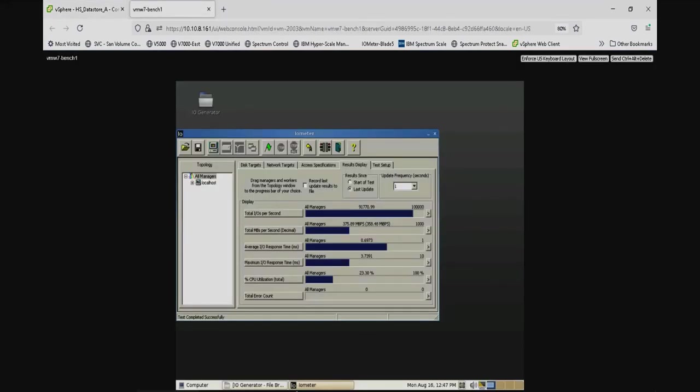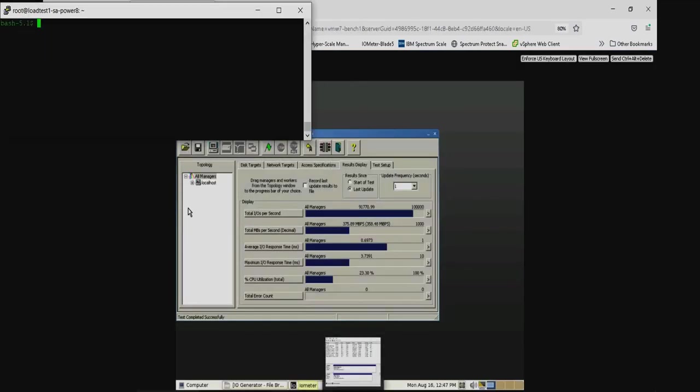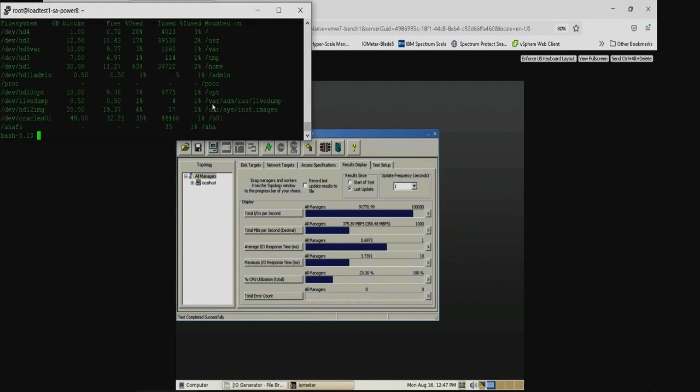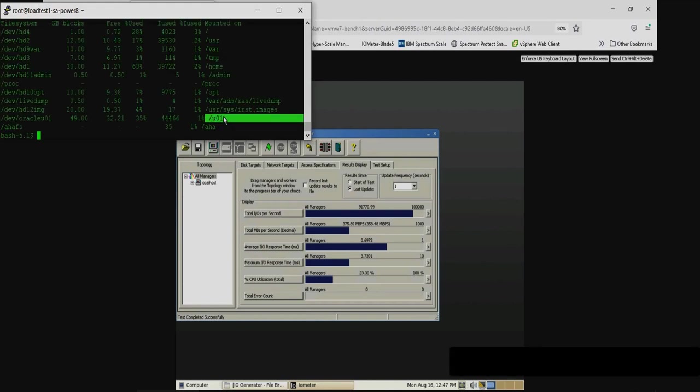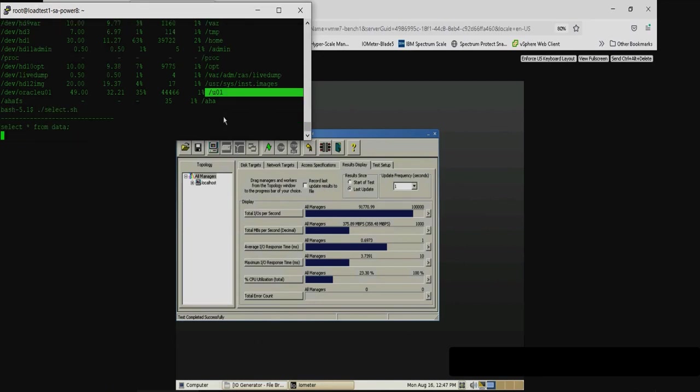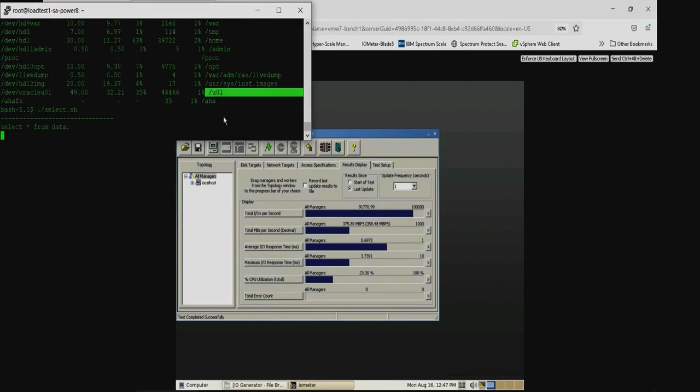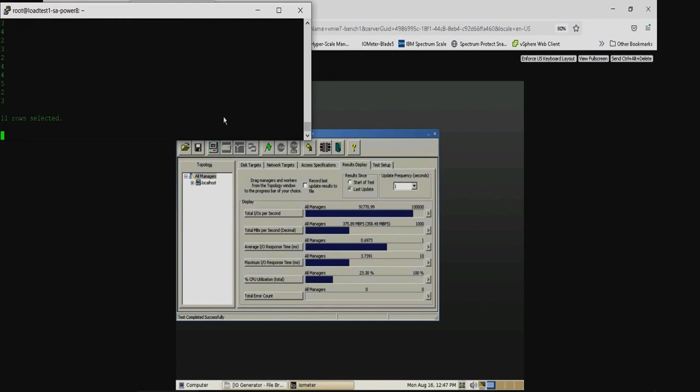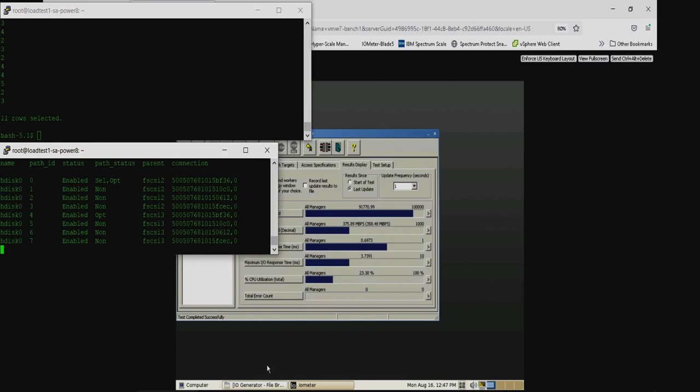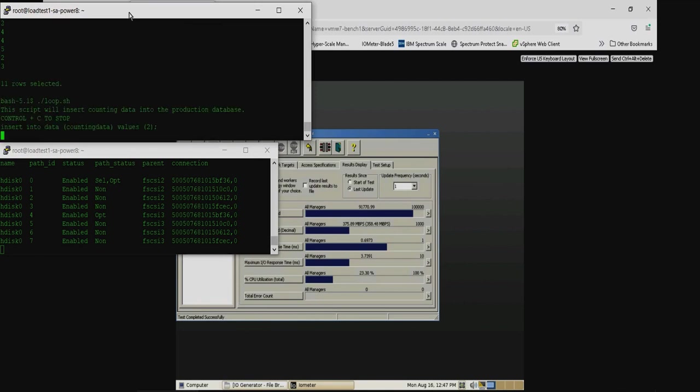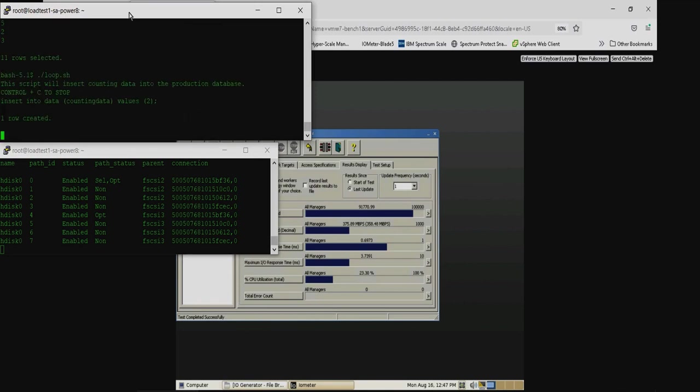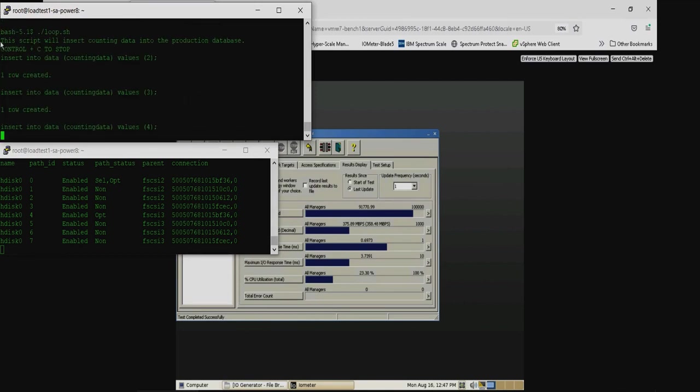Our second application is Oracle on Power, AIX, mounted on the U01 volume. Selecting everything from the data table, we currently have 11 rows of information. The second green screen shows the current multi-pathing state.